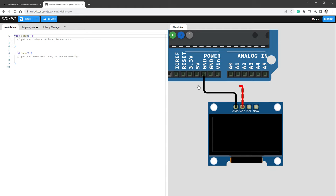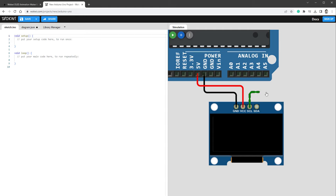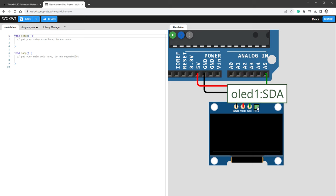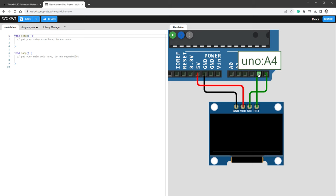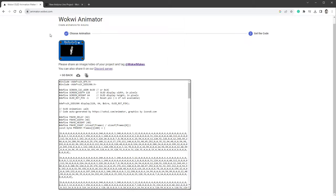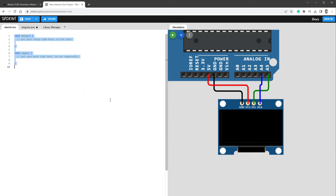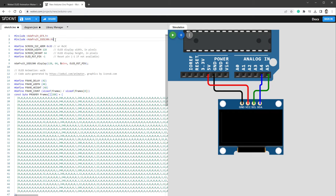The VCC goes to 5V, and then the SCL serial clock goes to pin A5, and SDA serial data goes to pin A4. Then I'll jump back to the Walkaway Animator and copy the code in the clipboard and paste it in here.